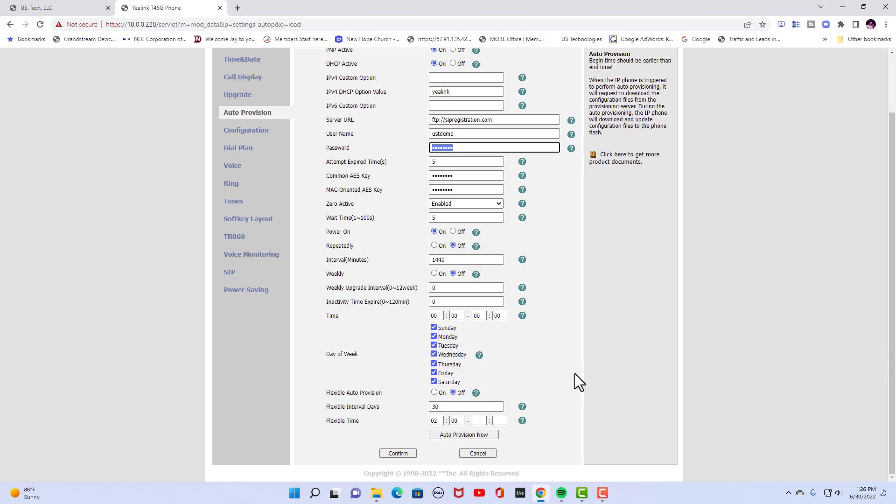Now on the bottom, and by the way, up here, polycoms, you do not need to put this FTP colon forward slash forward slash in. You're just going to put the server URL for polycom phones.